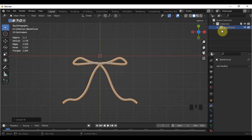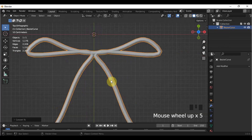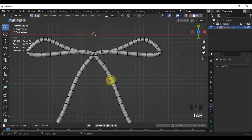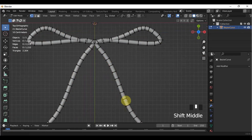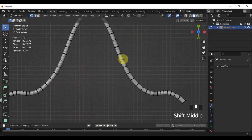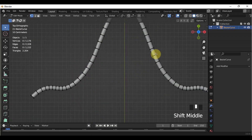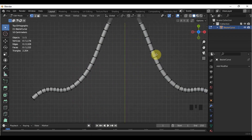Now, when you go to Edit Mode, our ribbon now has its components that you can freely edit according to your style.